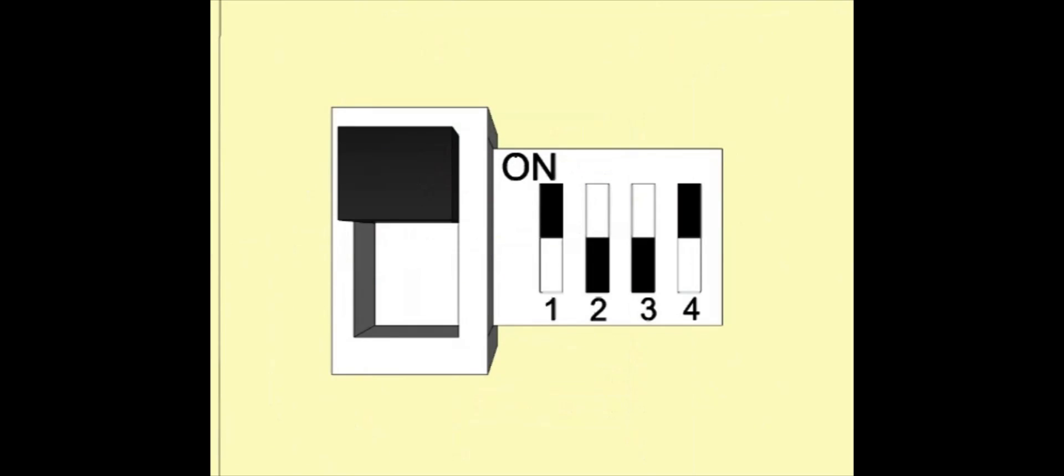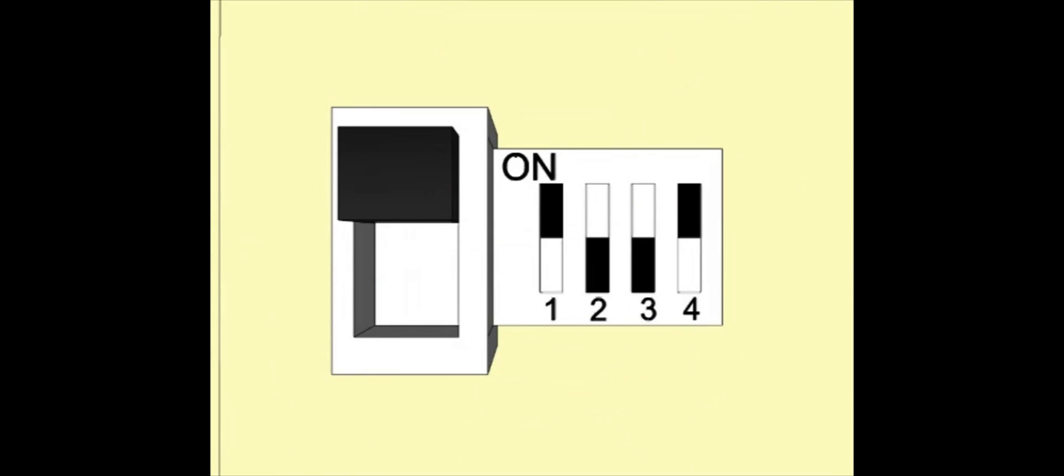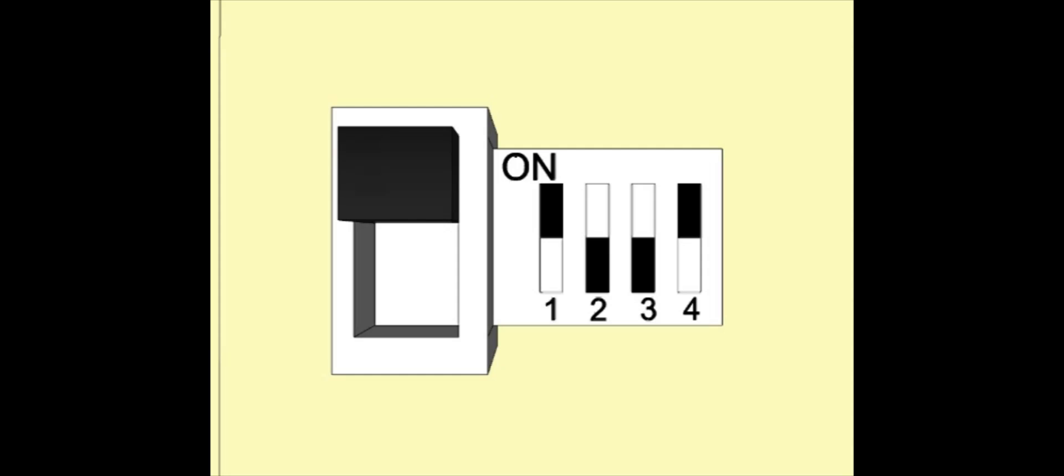On the back of the beam detector are the dip switches and the mode switch. Choose the settings that you need. Factory default is switches 1 and 4 up and switches 2 and 3 down.